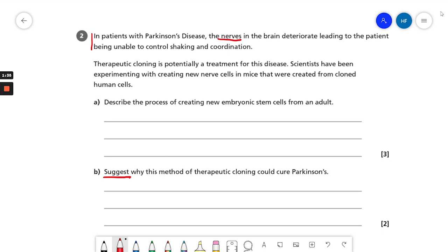This second sentence introduces an important term — the first couple of words: therapeutic cloning. This is a term you should have covered when you learnt about stem cells. Therapeutic cloning is the process used to create new embryonic stem cells that are able to differentiate into different types of cell. If you're having any difficulty recalling details of therapeutic cloning, it's probably a good idea to quickly refer back to the chapter on stem cells and refresh your memory.